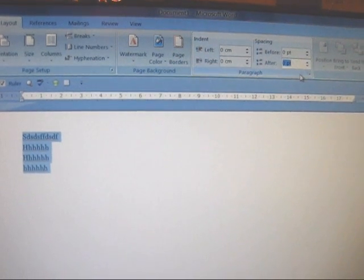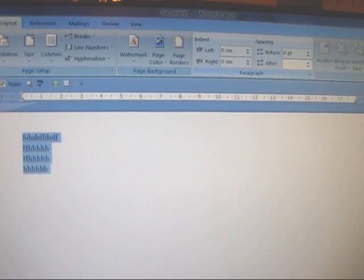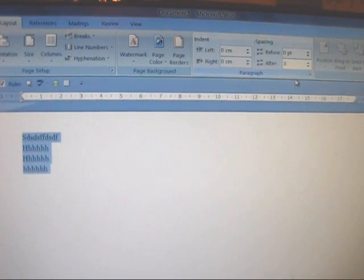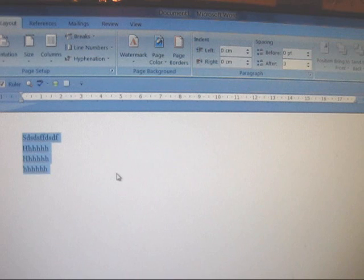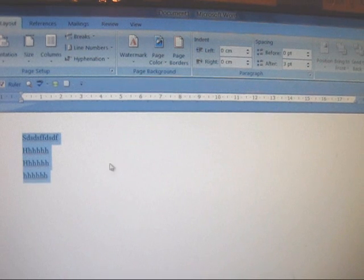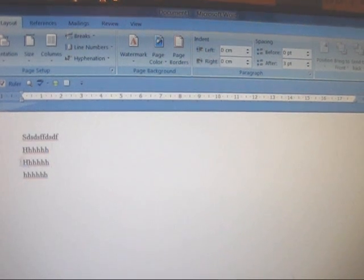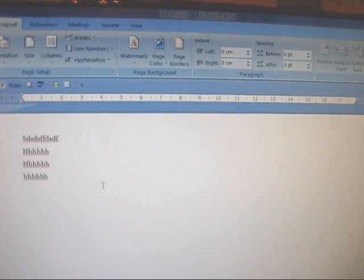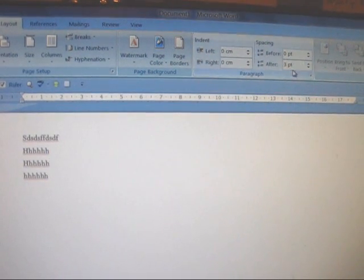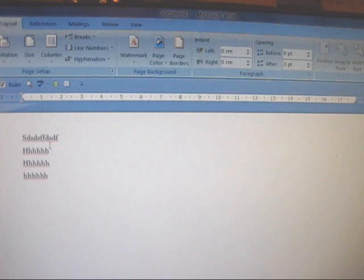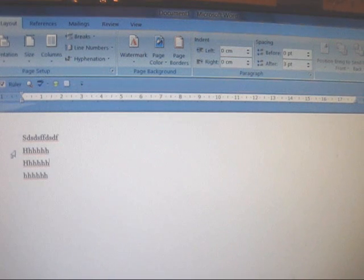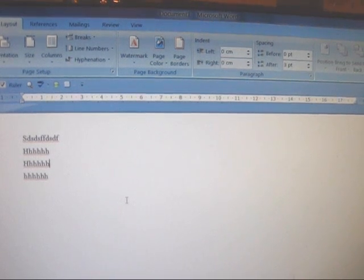So for example if we want it 3, we just type in 3 and that's what you get. So that's how you re-space work after you've typed it.